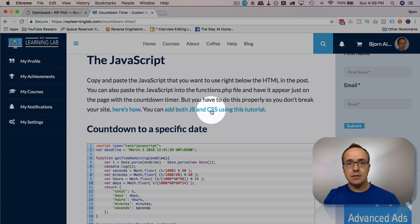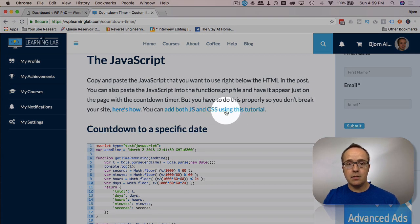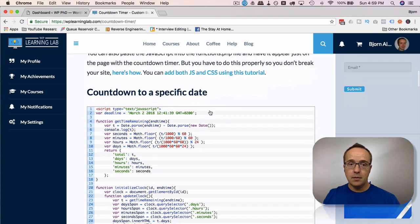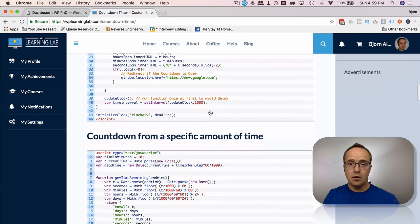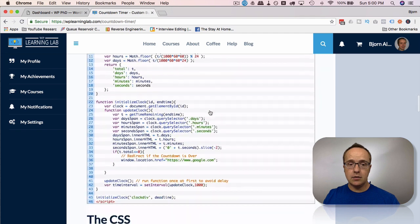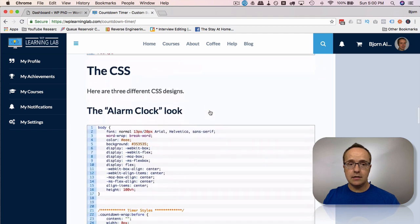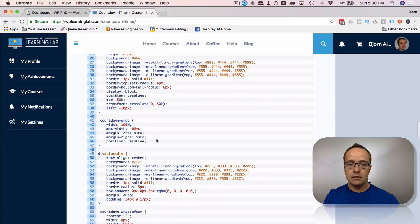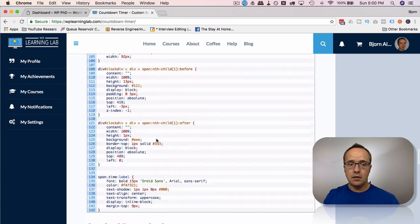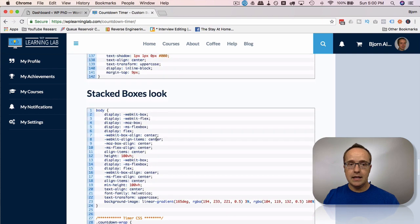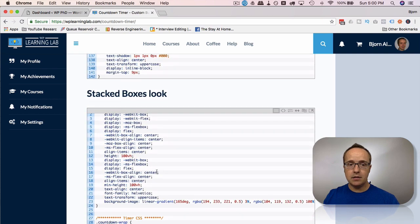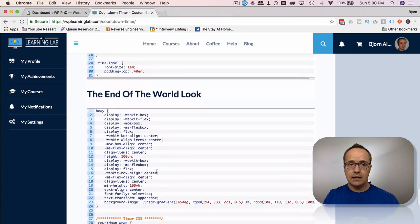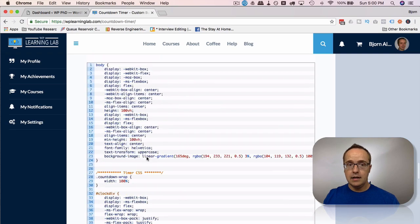We're going to include this directly onto the page with the HTML. The alternative is this blog post I linked to right here, which includes the JavaScript via functions.php. There's a YouTube video for that linked in the card. But the CSS, which is down below on the bottom of this page, there's a tutorial for adding that via the functions file as well. But we're going to add that through the customizer. And the CSS is down here, we have three different styles. One is an alarm clock look. The other is a stacked boxes look. And the last one is an end of the world look.